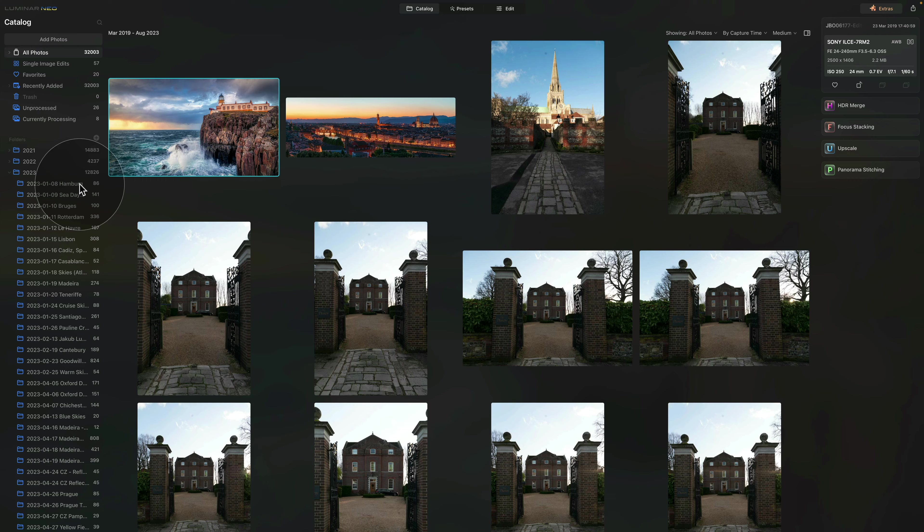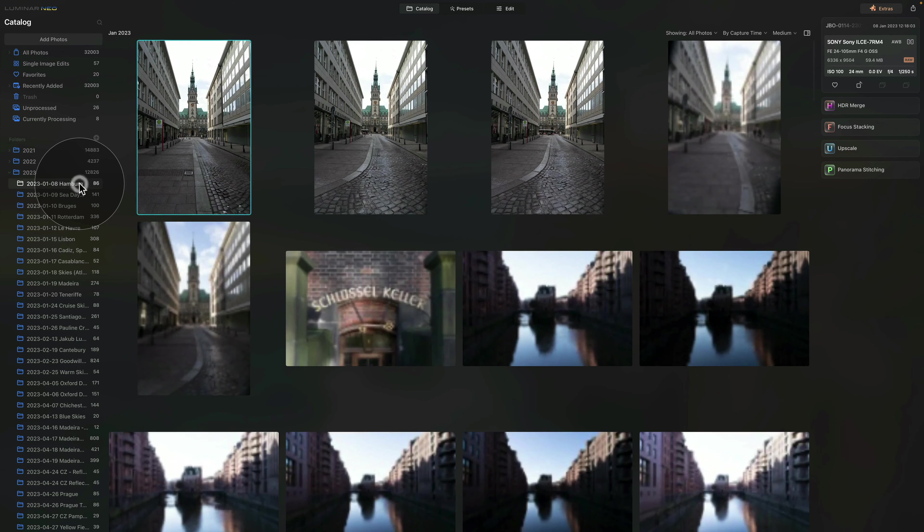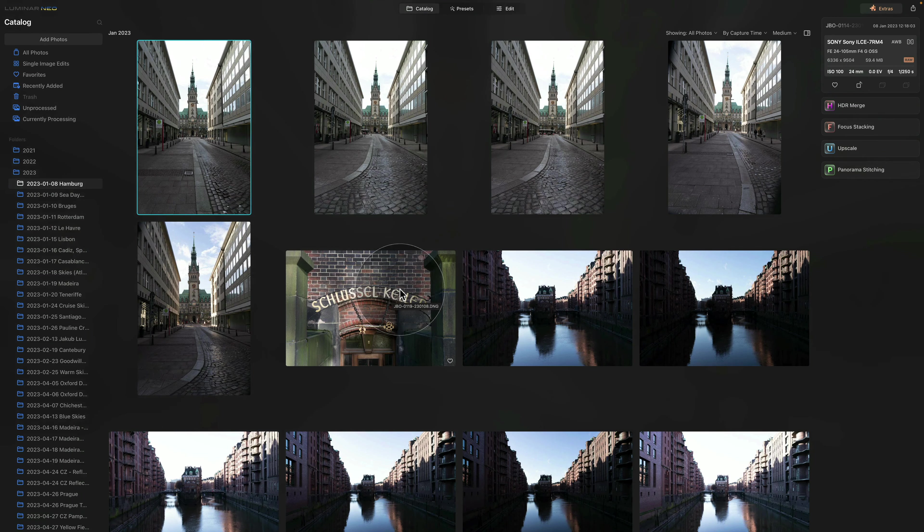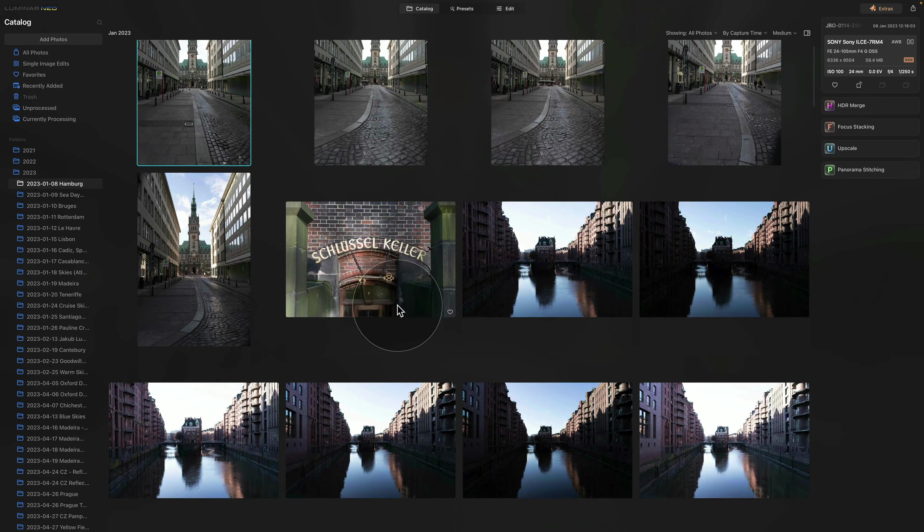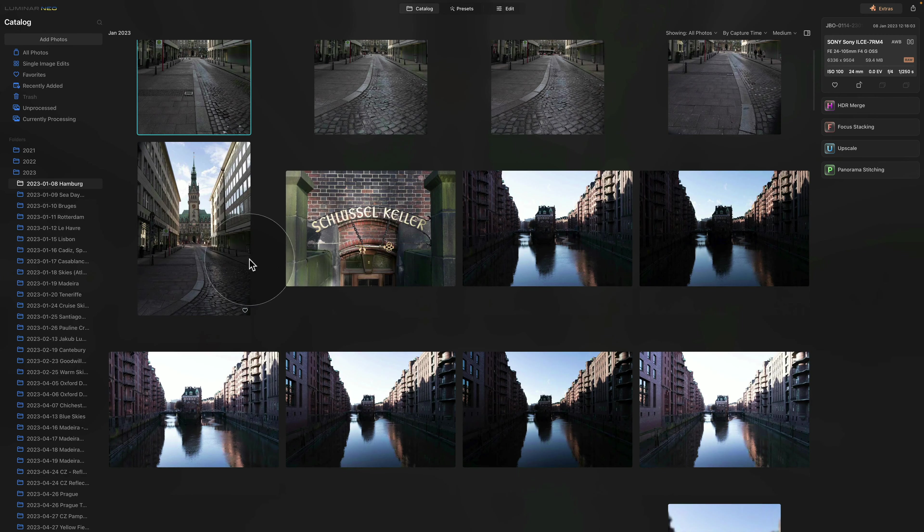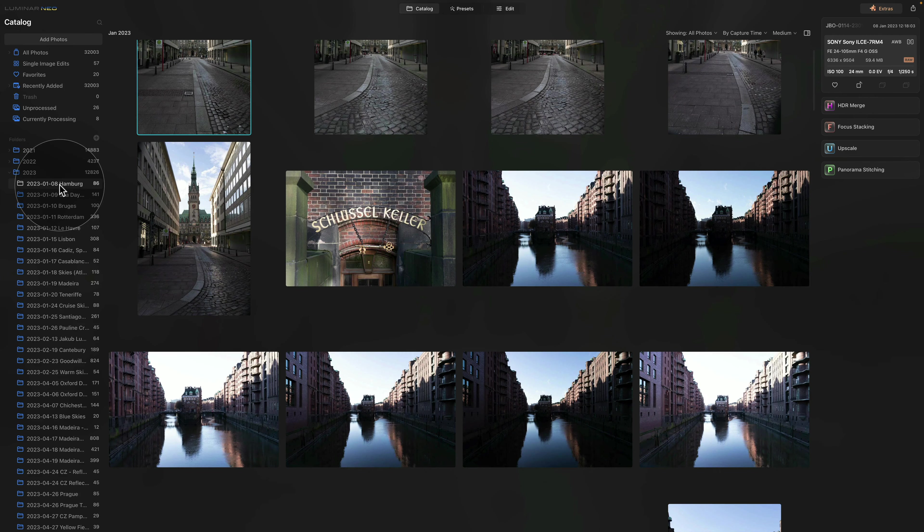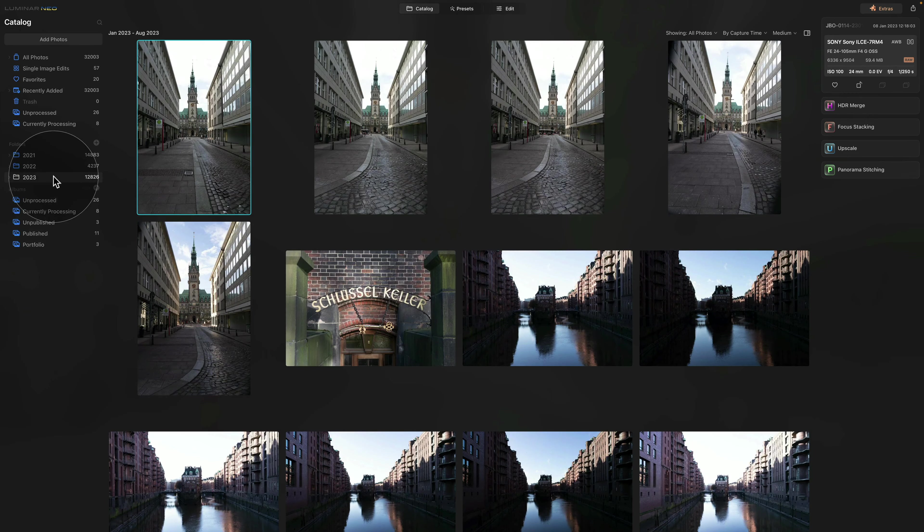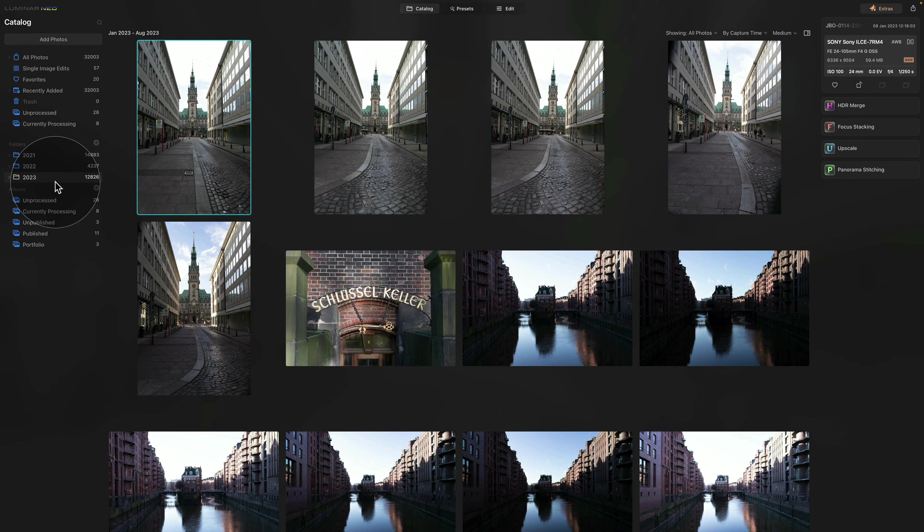So for example, right here, Hamburg, when I click on it, it will show me the images from Hamburg that I have captured on the 8th of January. So this is how we're gonna organize our files using the folders.